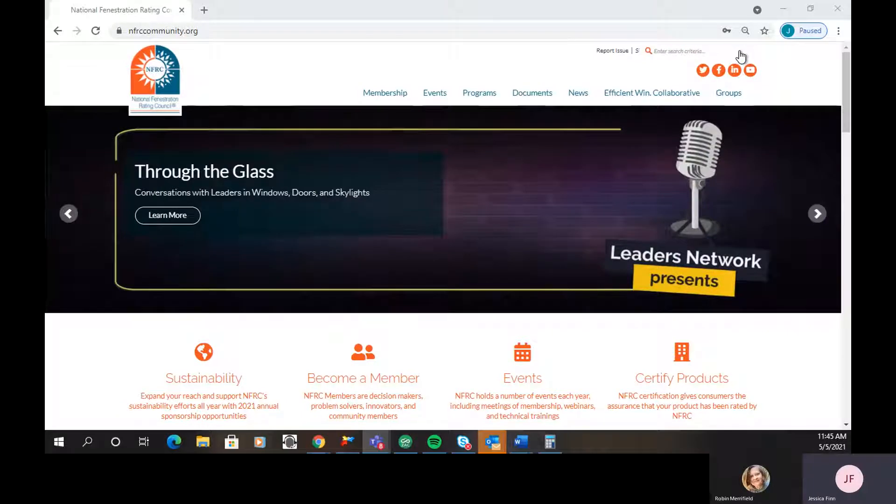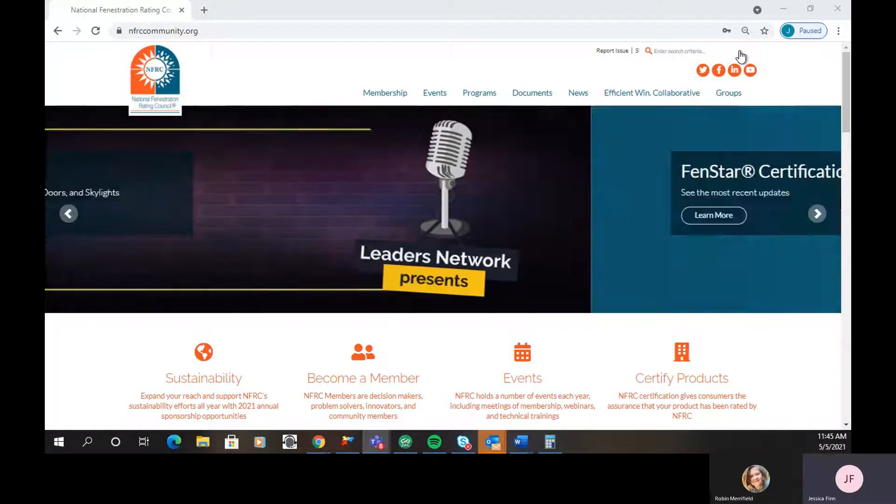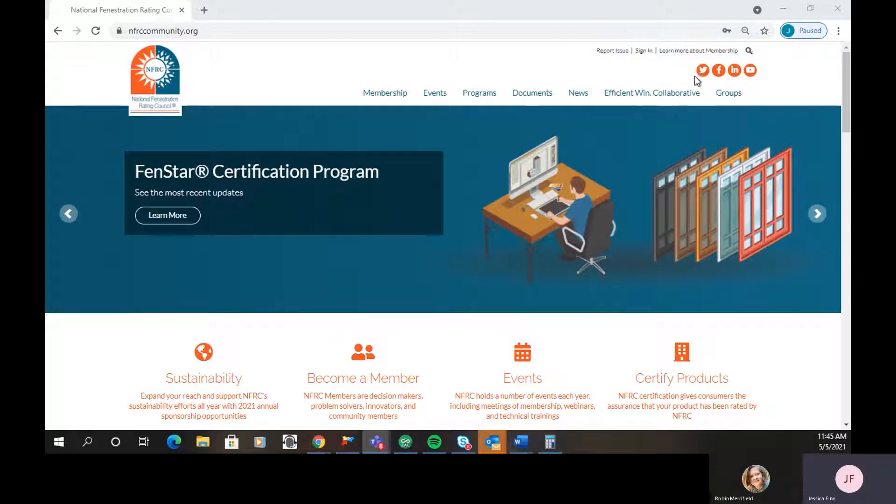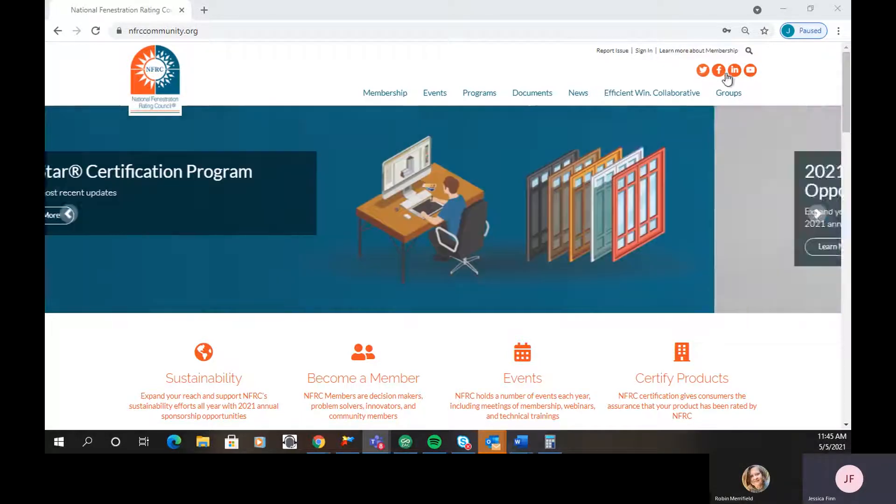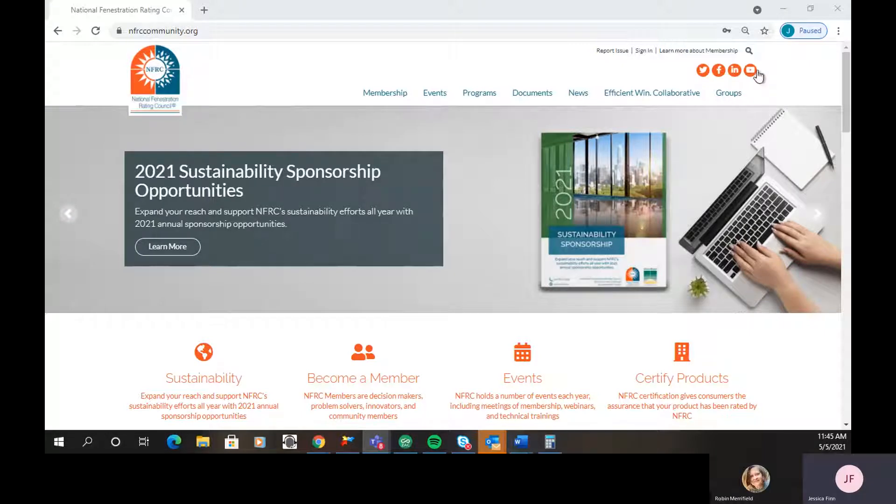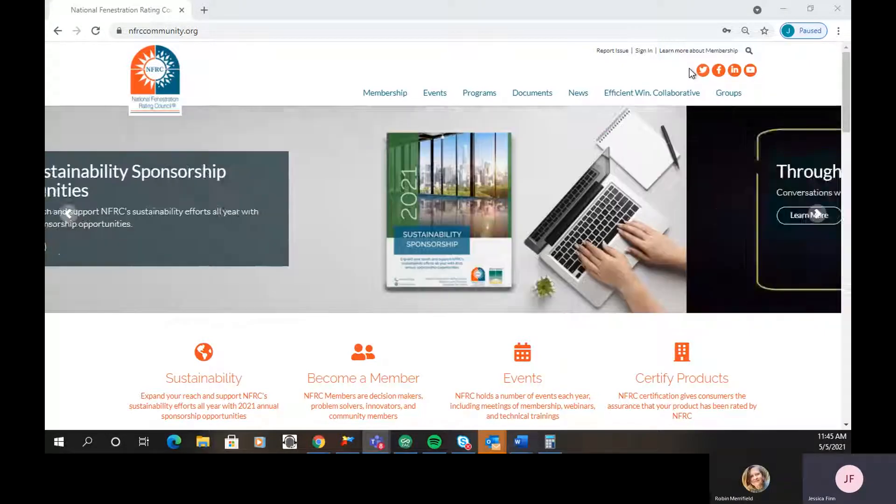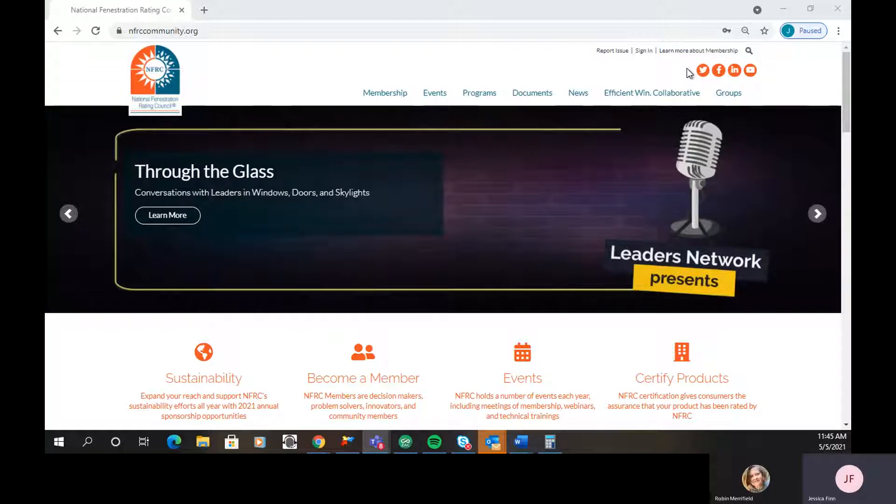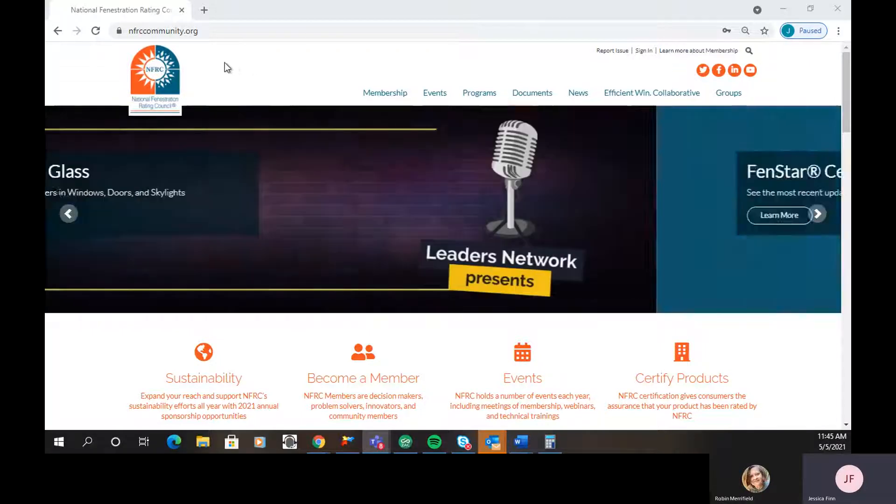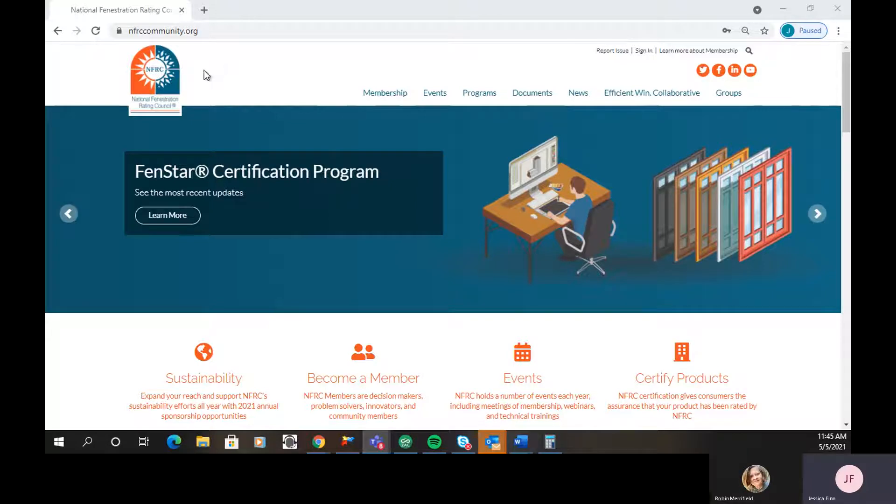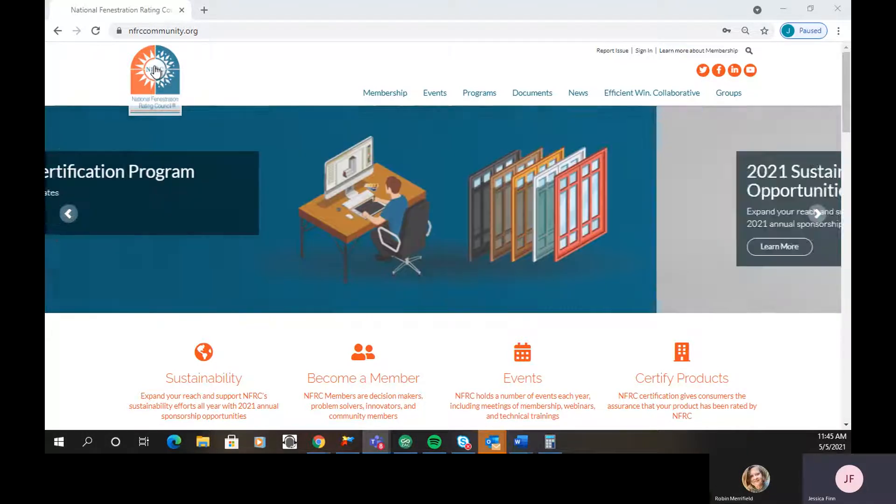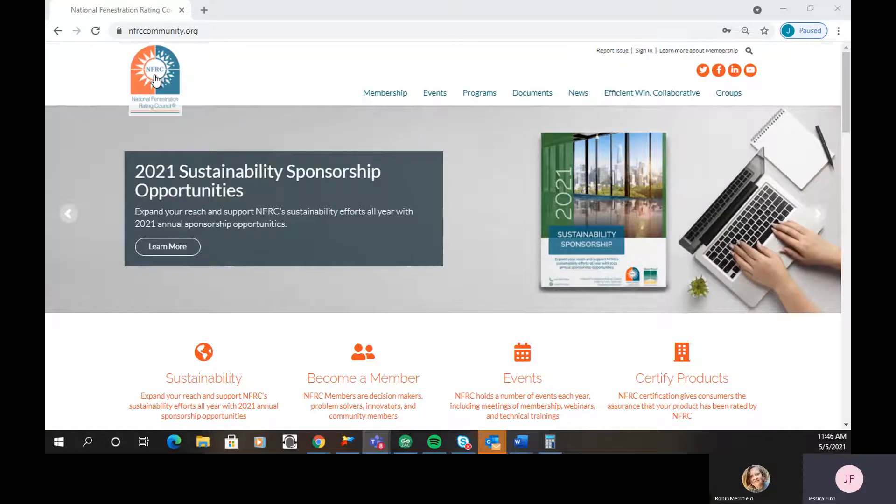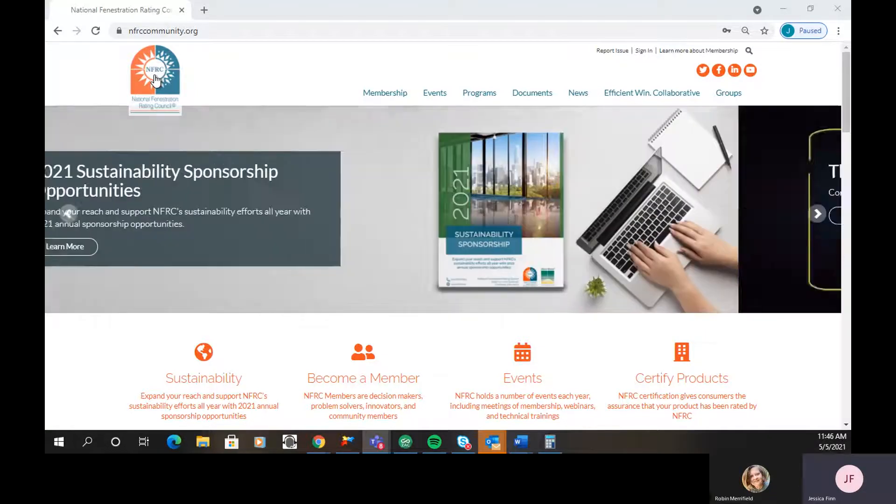The search function is also at the top, so if you want to search the site, you can use that magnifying glass. Next, you'll see our social media icons, and these are where we have accounts, and you can click on any of those to visit our accounts and engage with us on social media. At any point when you're navigating the website, you can always come back and click on the NFRC logo in the top left-hand corner, and it'll bring you right back to this homepage.